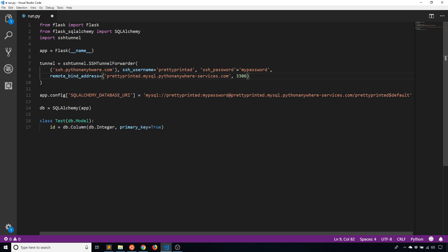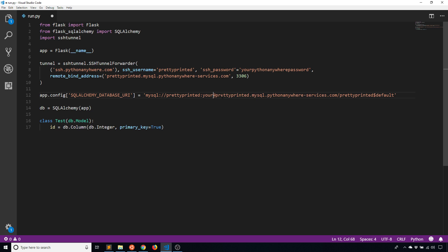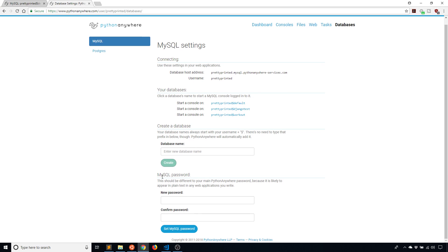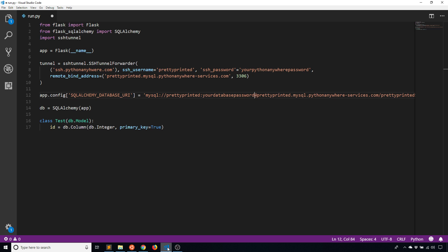This is basically the same information as the original URI, except for the database name itself — I have the username, the password, and the URL. Just know that the SSH password here is your Python Anywhere password, while the other password is your database password — those are different. The database password is the one you set separately for your databases.